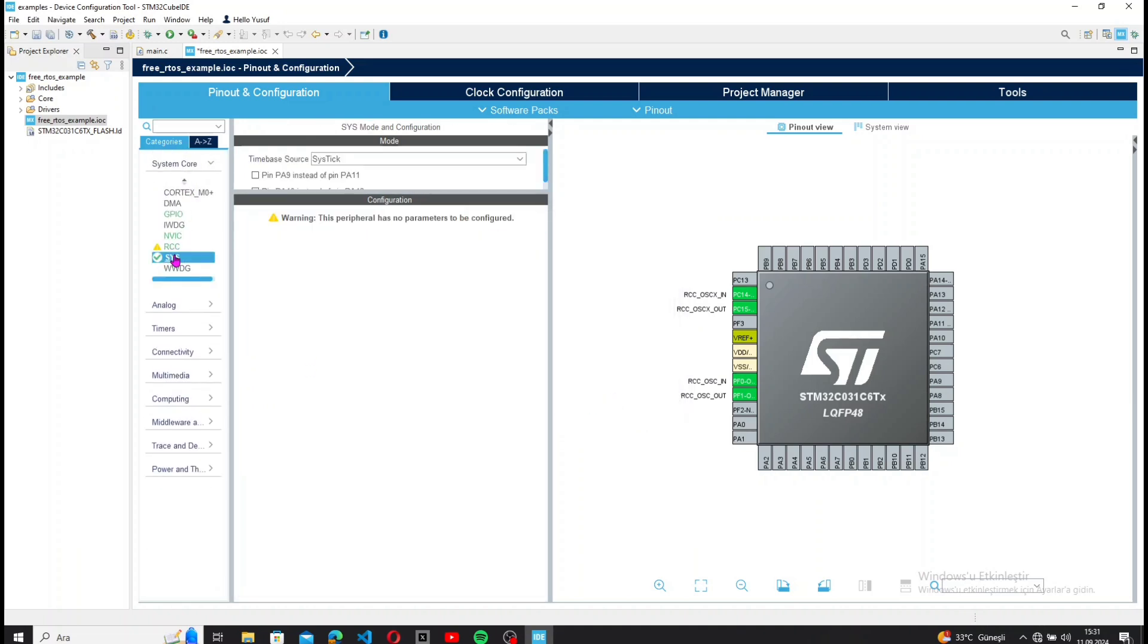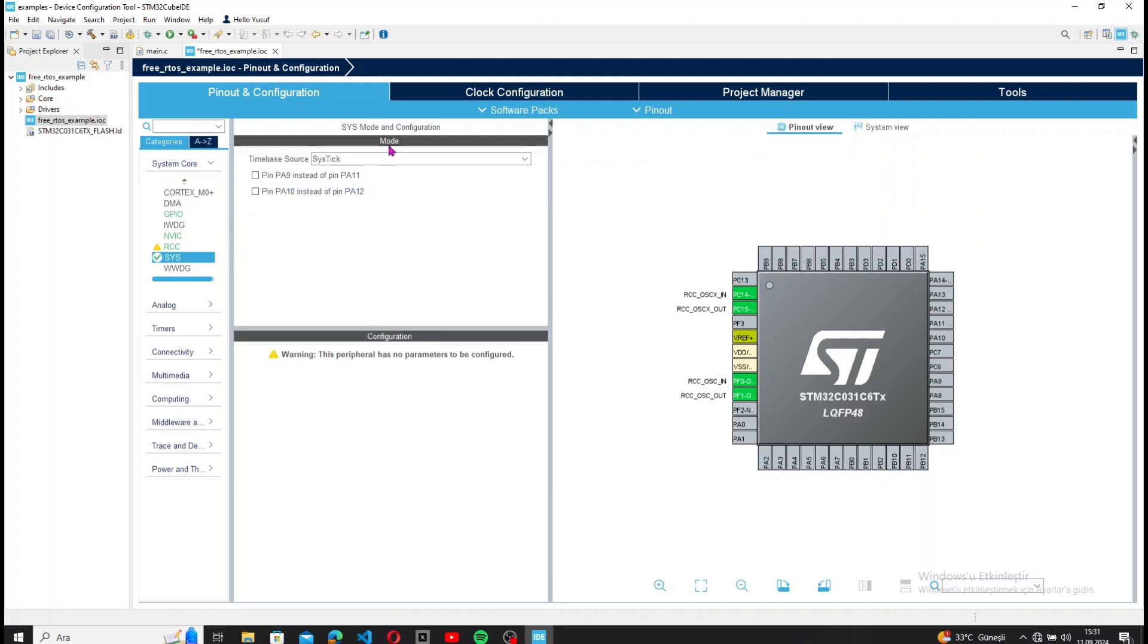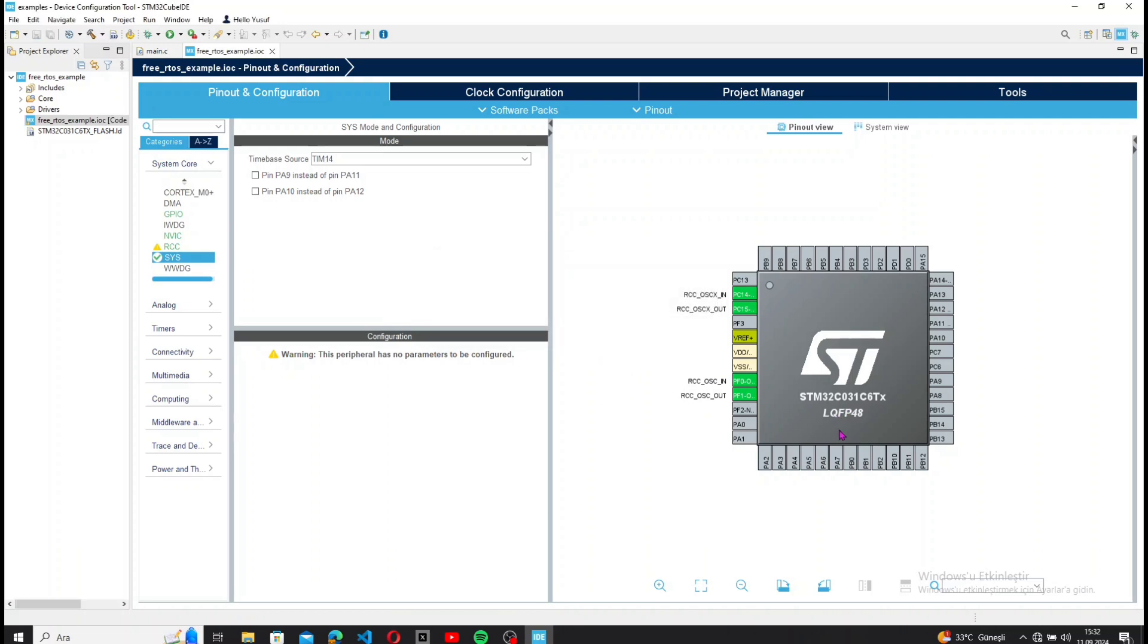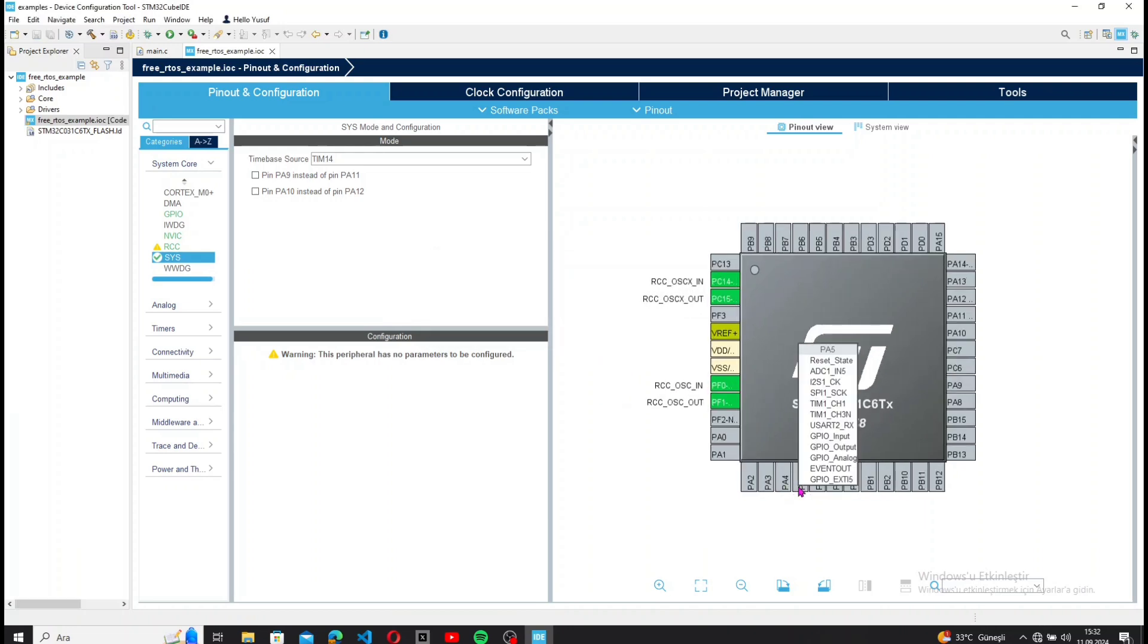After adding the tasks, we need to select a timer as the time-based source from the System Core settings. I'm choosing Timer 14. Before saving, let's define the LEDs.